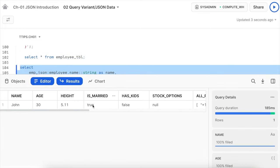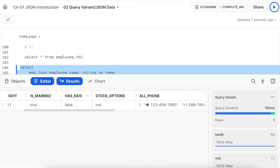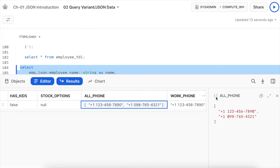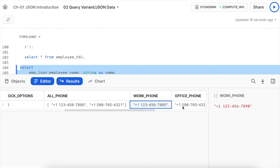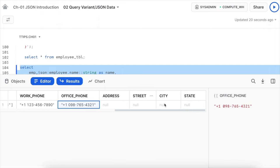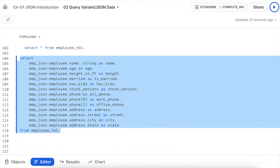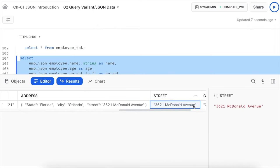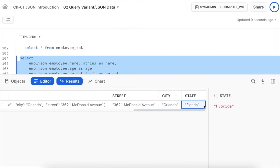Running the query shows name, age, height, is_married, has_kids, and stock_option with appropriate results. All_phone returns a variant type as a collection with individual phone numbers. Address sub-elements come back as null because the key is case-sensitive. After fixing the case to match capital 'A' for Address, the address, city, and state are all visible correctly.